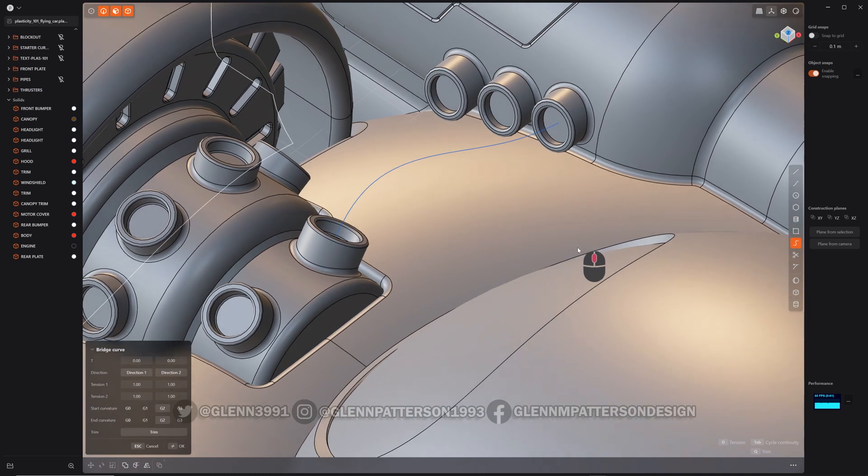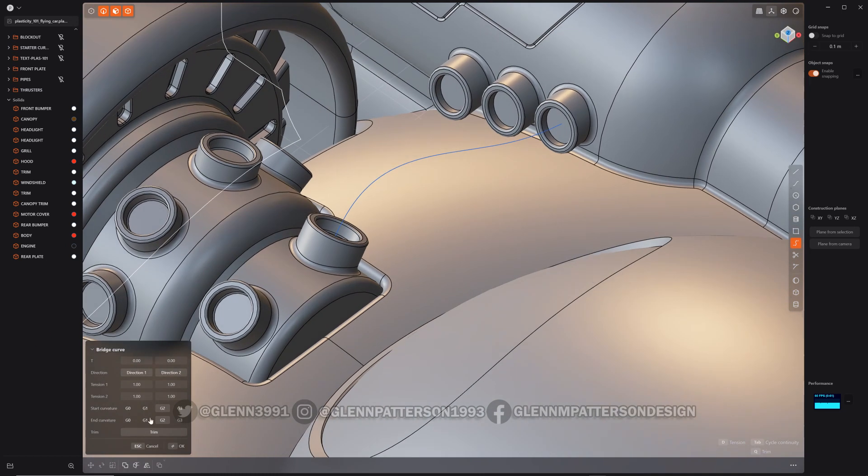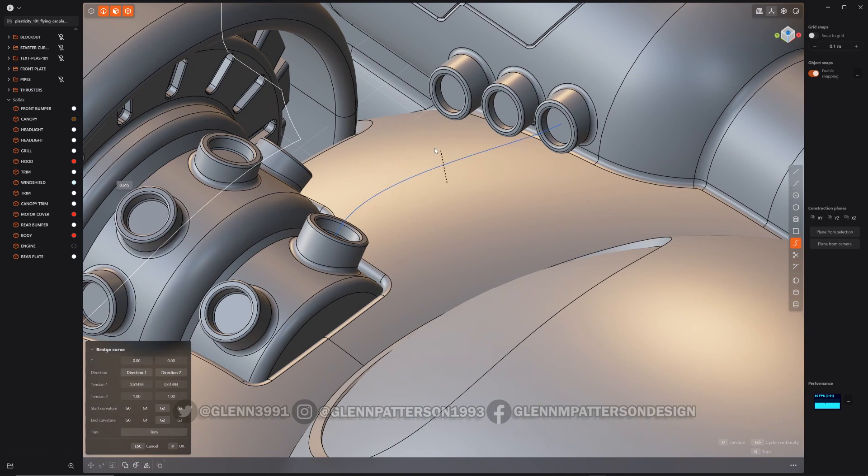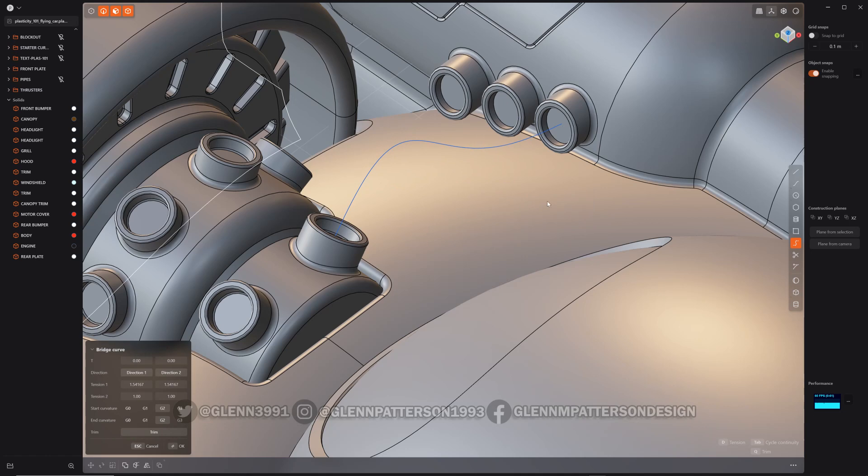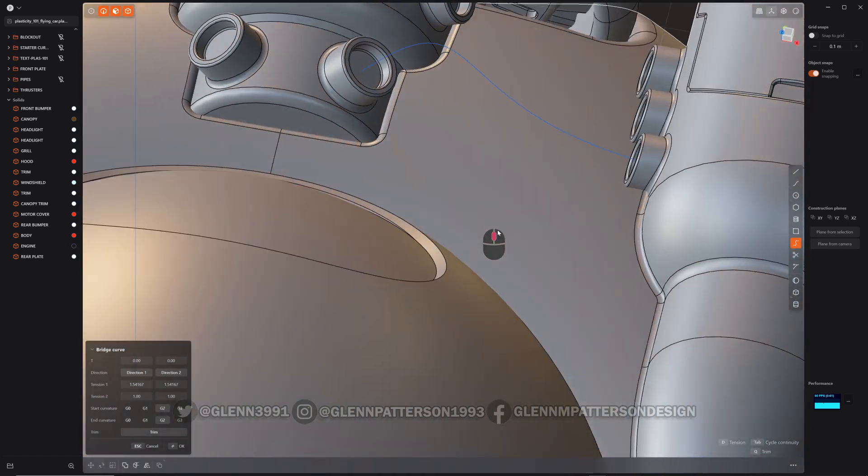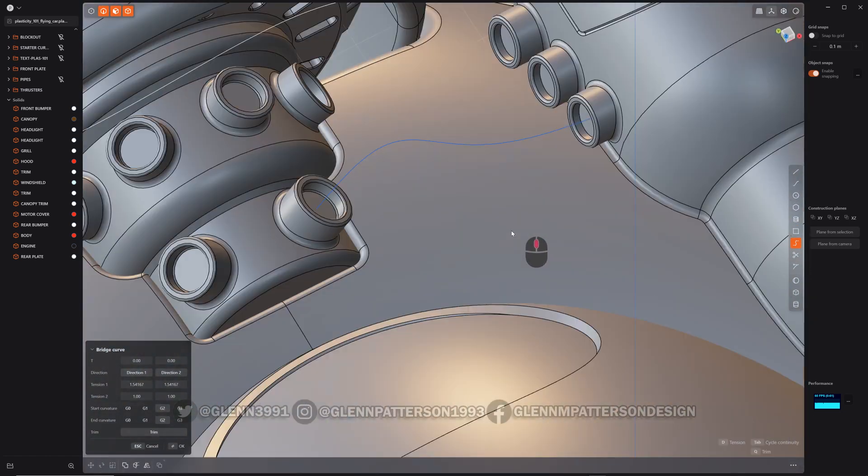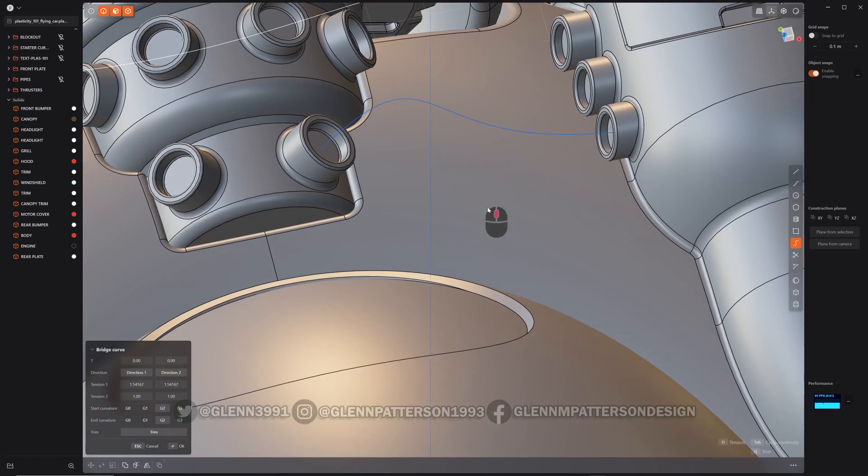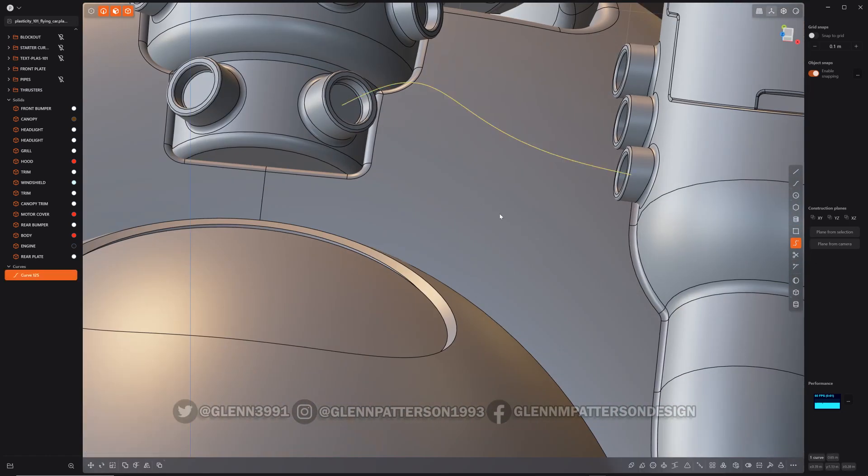We can even adjust it a little bit more. You can come over here and play with it, or you can just hit D and you can mess with the tension on that curve, which is very handy. All right, so now we've got our curve there. So right click to confirm it.